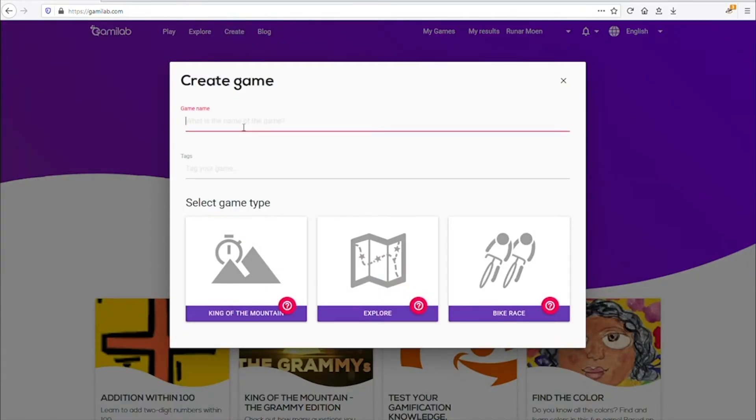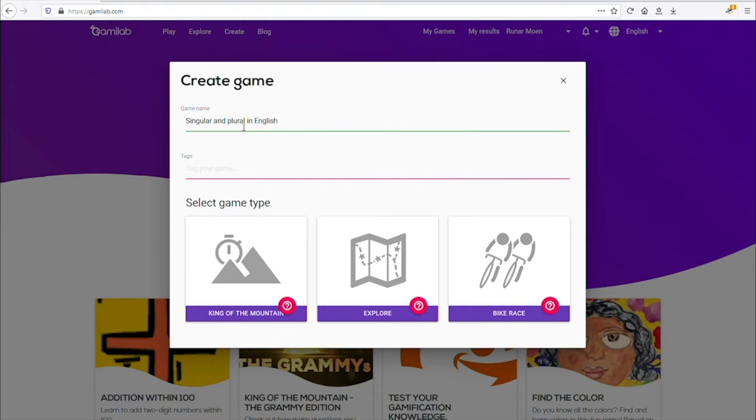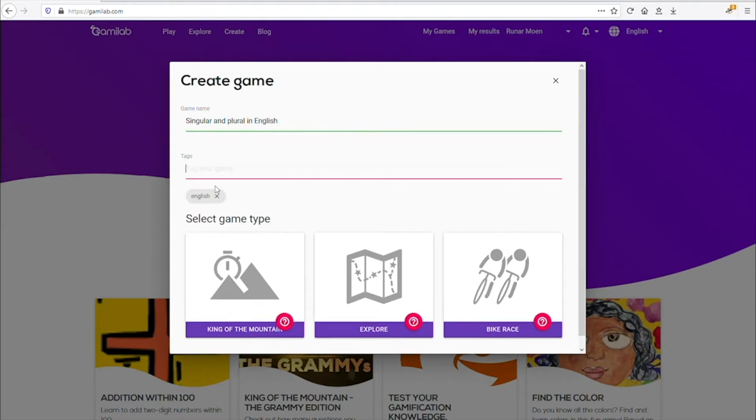First you'll select create in the top menu. Give your game a descriptive name so that others can find it. We can also add some tags to help categorize the game.